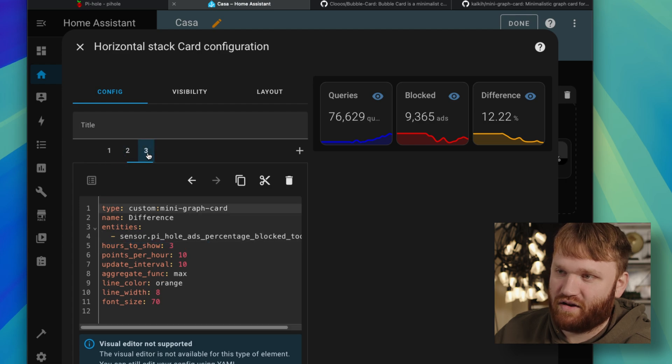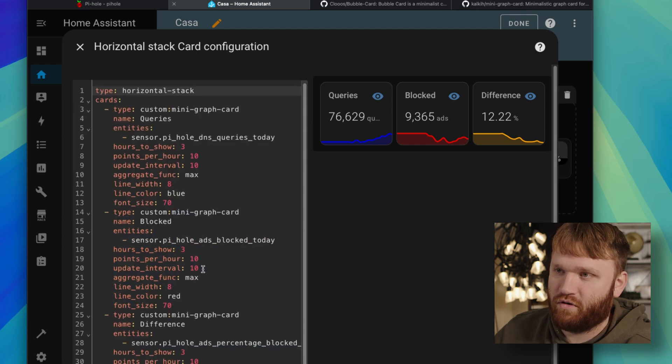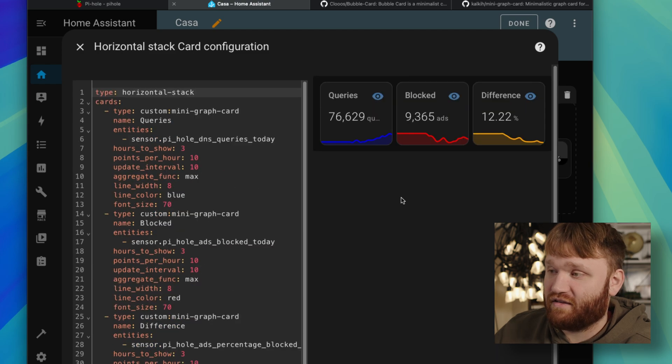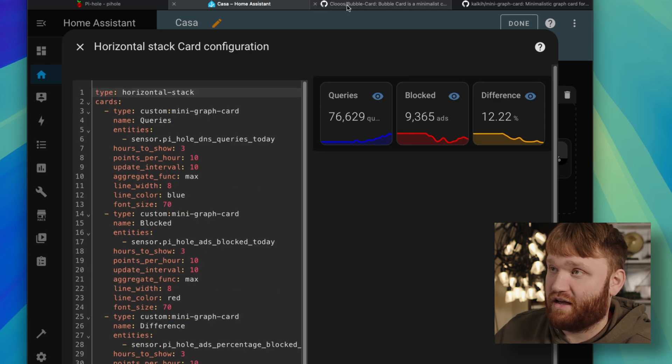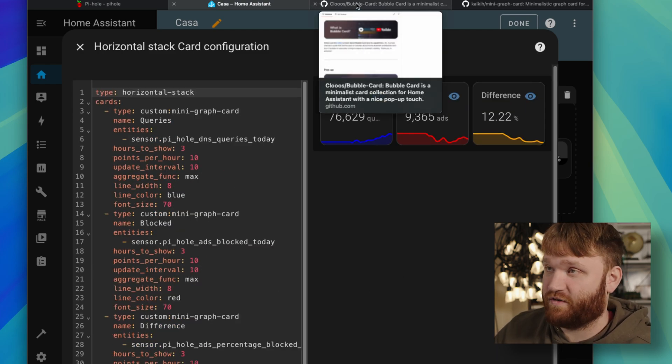And then if I go to, we have the other ones blocked and difference. And of course, if you go to the full code editor, you can see everything there. And I will go ahead and post these on my GitHub page for my specific configurations.